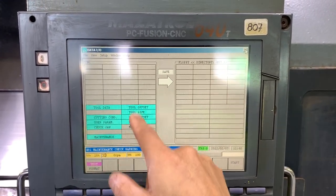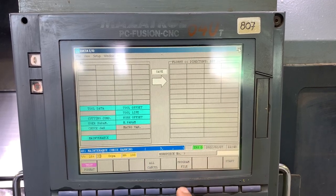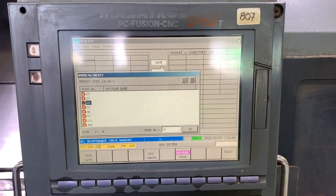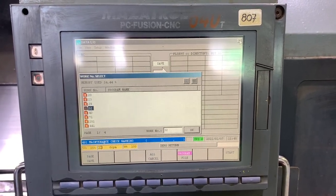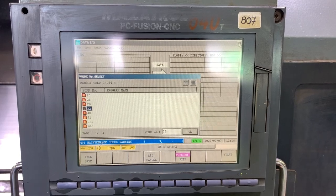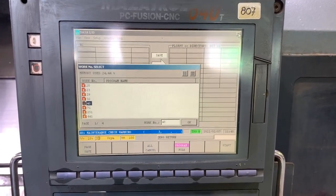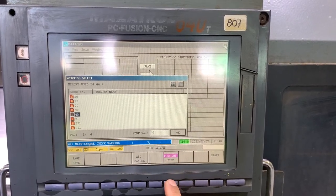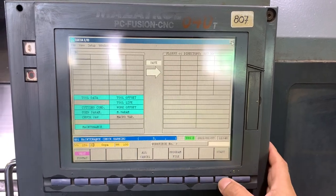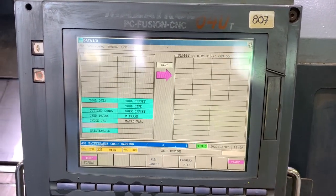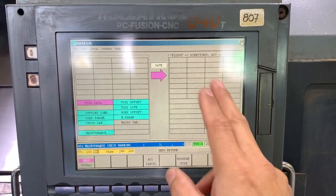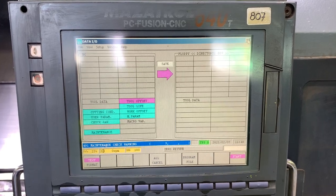Once you have selected all the data, you can also add the part program files by selecting the ones that you have on the list and pressing input. In this case I'm not going to save them, so once you finish that you just press program file again and hit start.